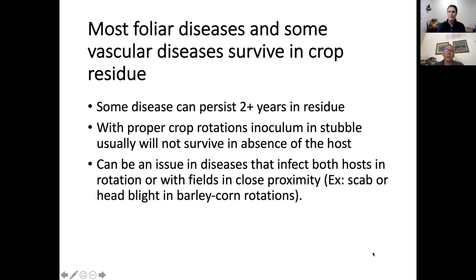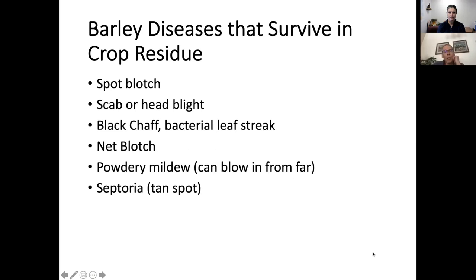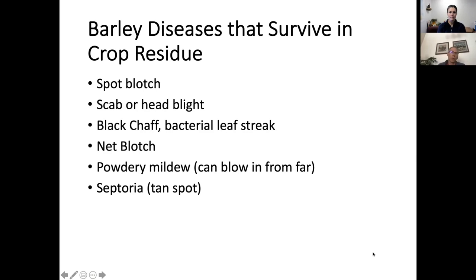In Wyoming, especially with corn and barley in rotation, there are several diseases that actually infect both crops, which can be a real problem. In barley, the major diseases that survive in crop residue include spot blotch, scab or head blight — both fungal — black chaff or bacterial leaf streak, which are bacterial, net blotch, powdery mildew, and septoria, all of which can survive in barley residues.